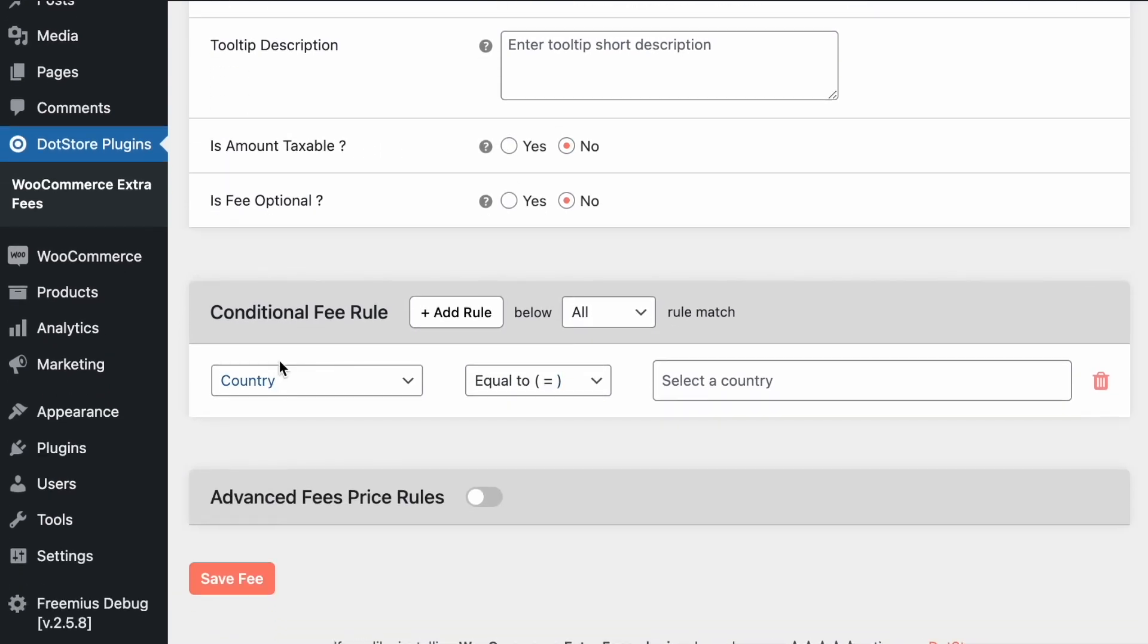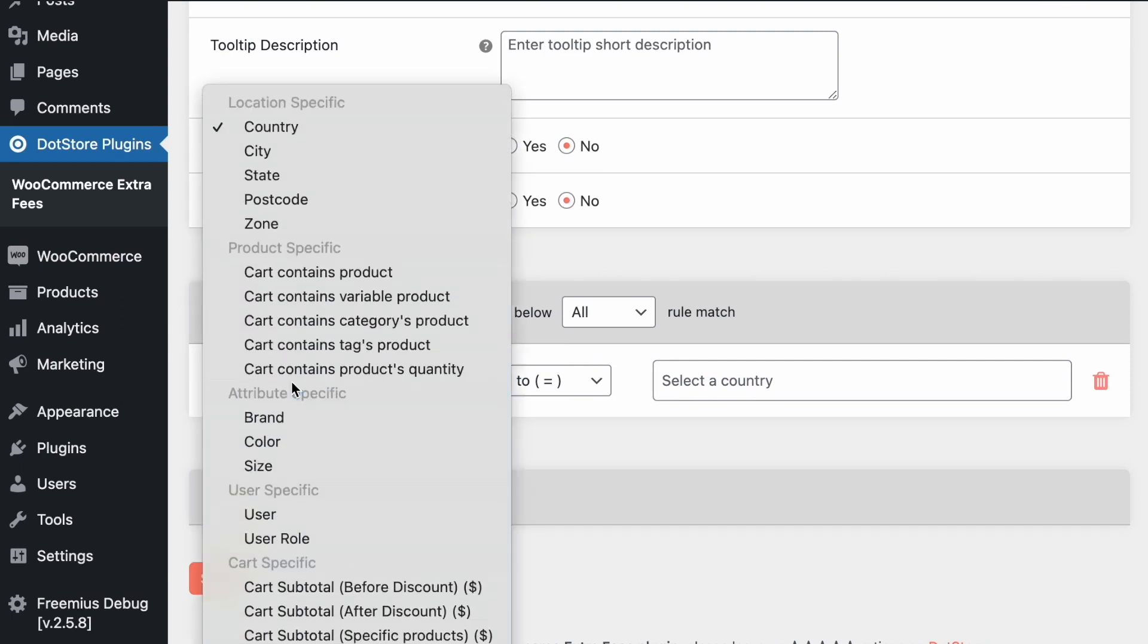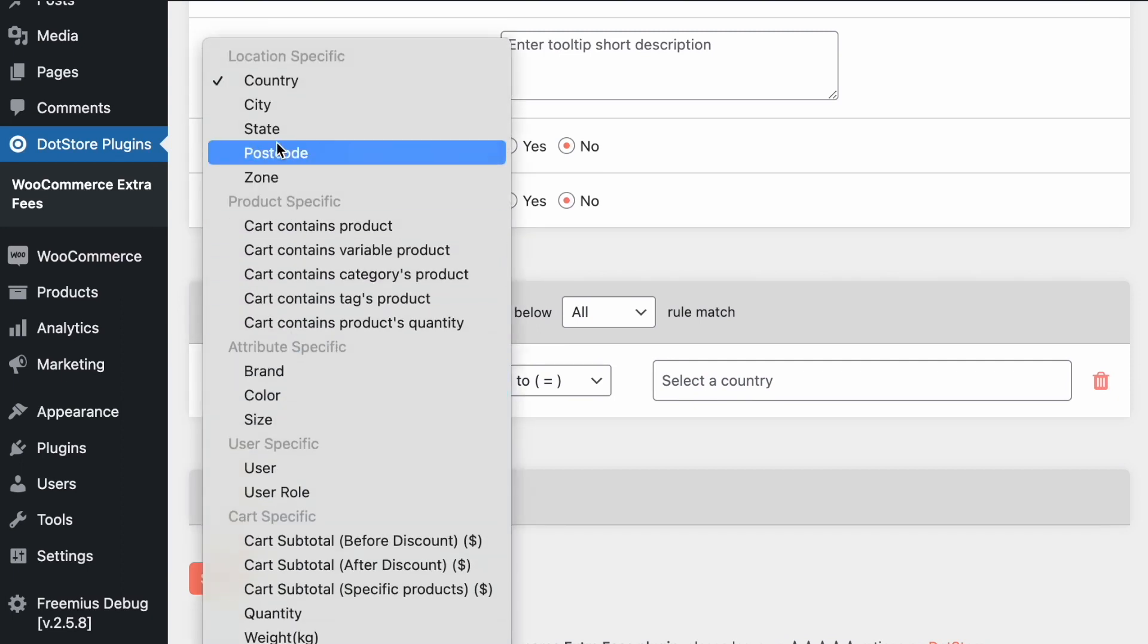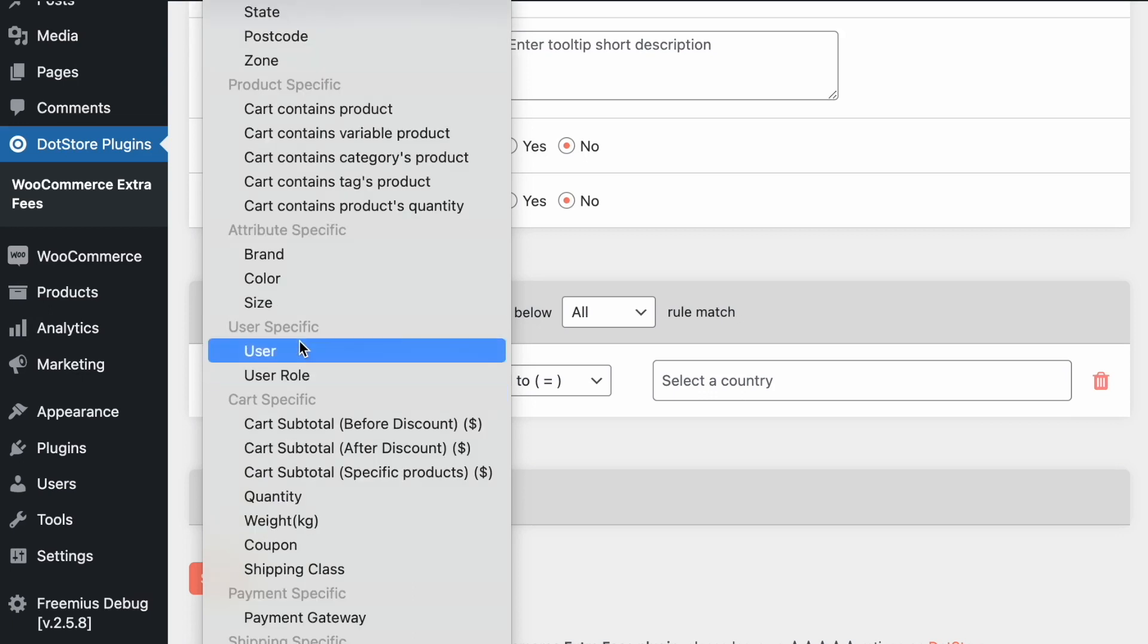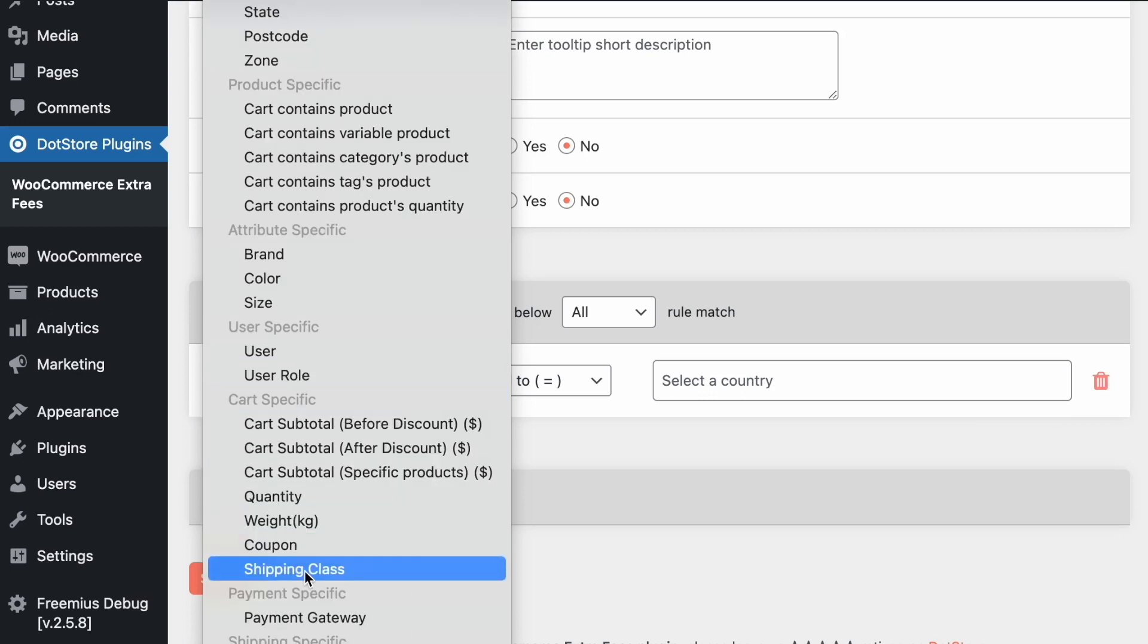And in the conditional rule there are also options available like state based, postcode based, product based, category based, attribute based, visual based and so many options available over here.